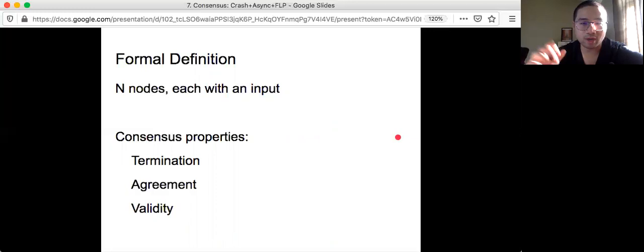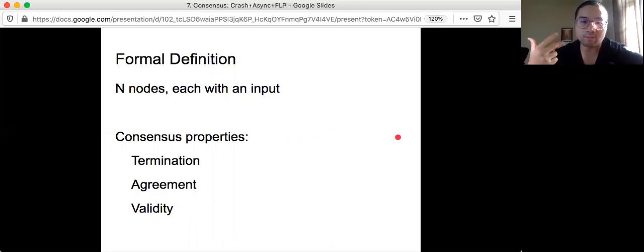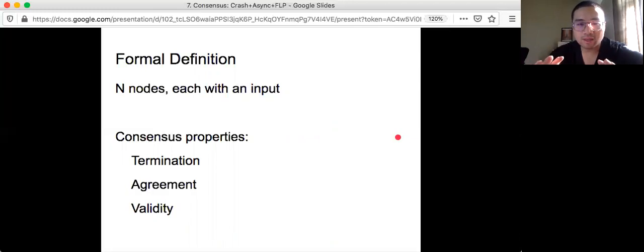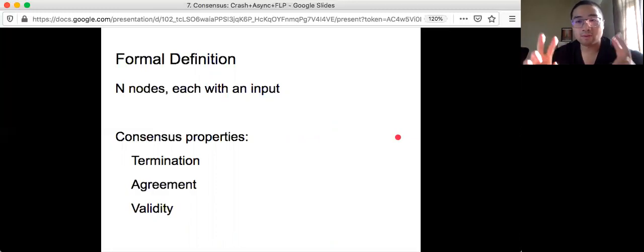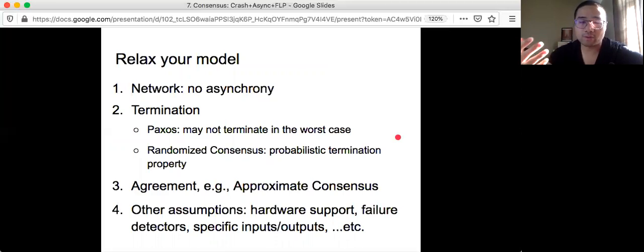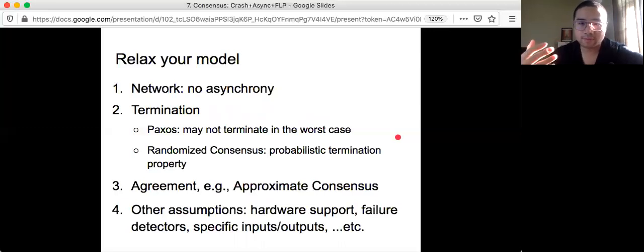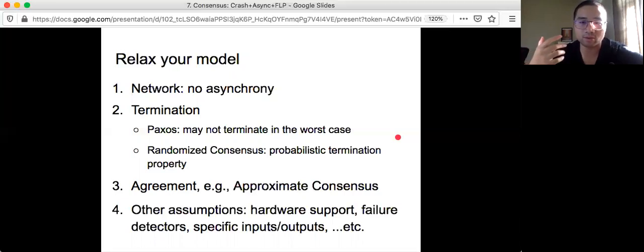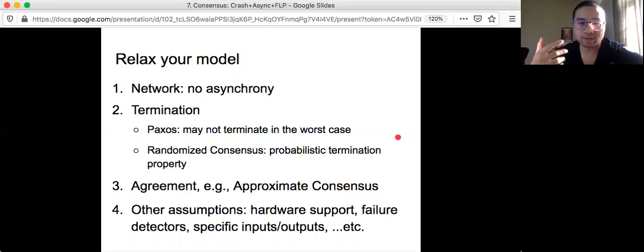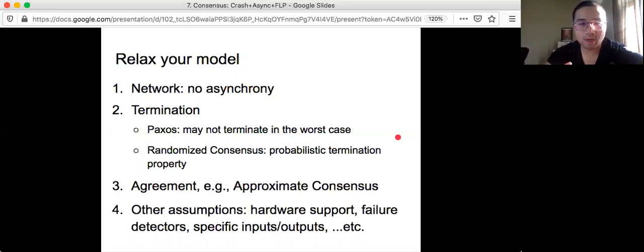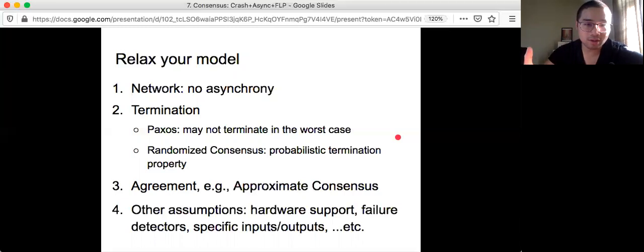The notion of relax here is that you are going to weaken one of your properties or even multiple of them. Meaning that relax property, the property that you are going to achieve is not as strong. The FLP result only proves that it is impossible to solve consensus under their model, the very well-defined asynchronous model and with a very specific consensus correctness property. So now in practice, you can say actually, my network model is not asynchrony. Maybe it's partially synchronous. Maybe it's actually synchronous. The FLP result doesn't apply.